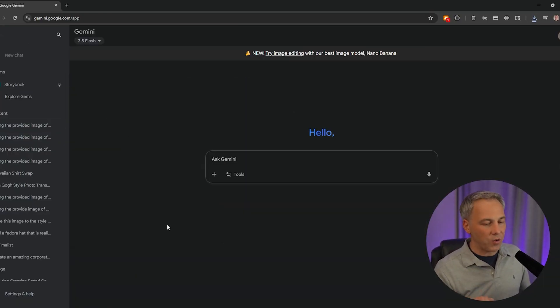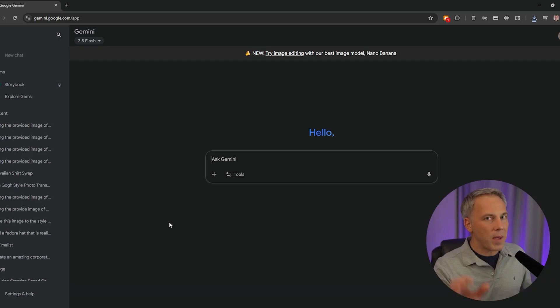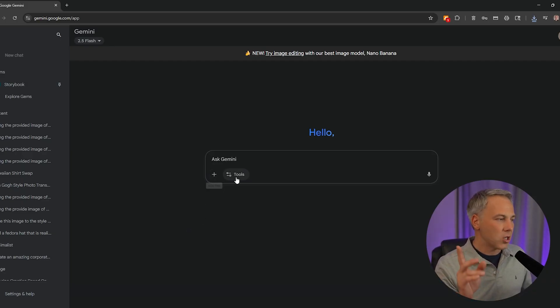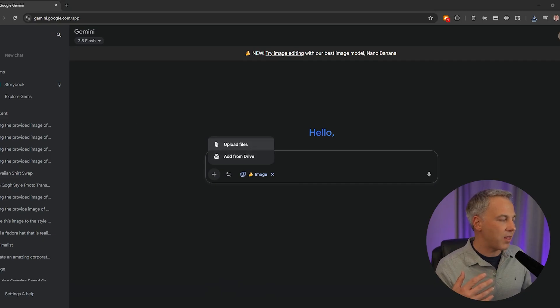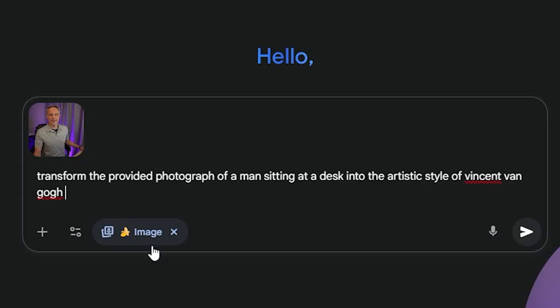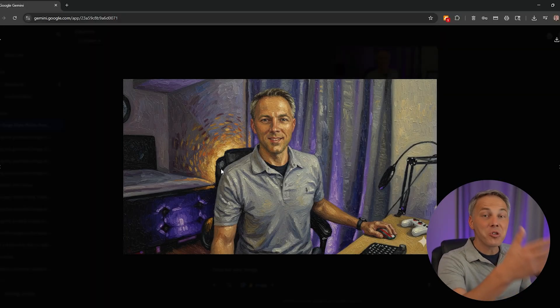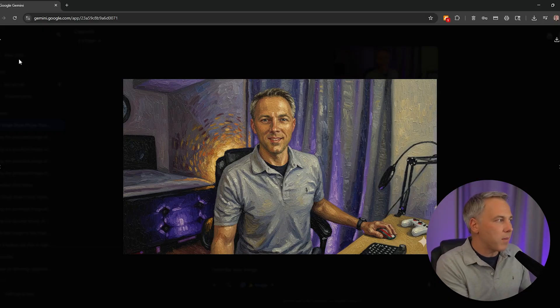Next is style transfer — changing the whole style of the photo. I add the file and use this prompt: 'Transform the provided photograph of a man sitting at a desk into the artistic style of Vincent van Gogh.' Whoa — it looks like a painting, you can see the paint marks. It doesn't have to be Van Gogh either; you can try different artists, different styles. That is really really cool.